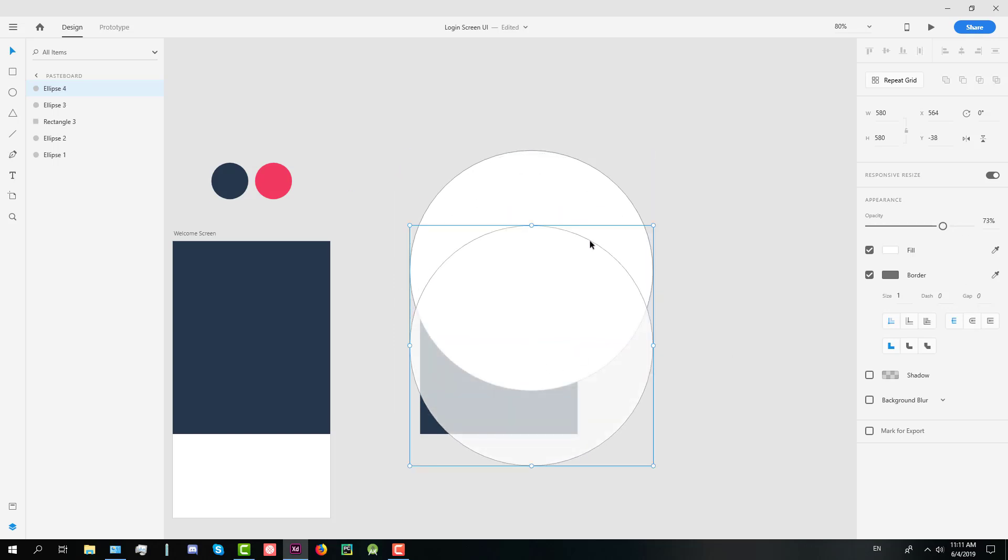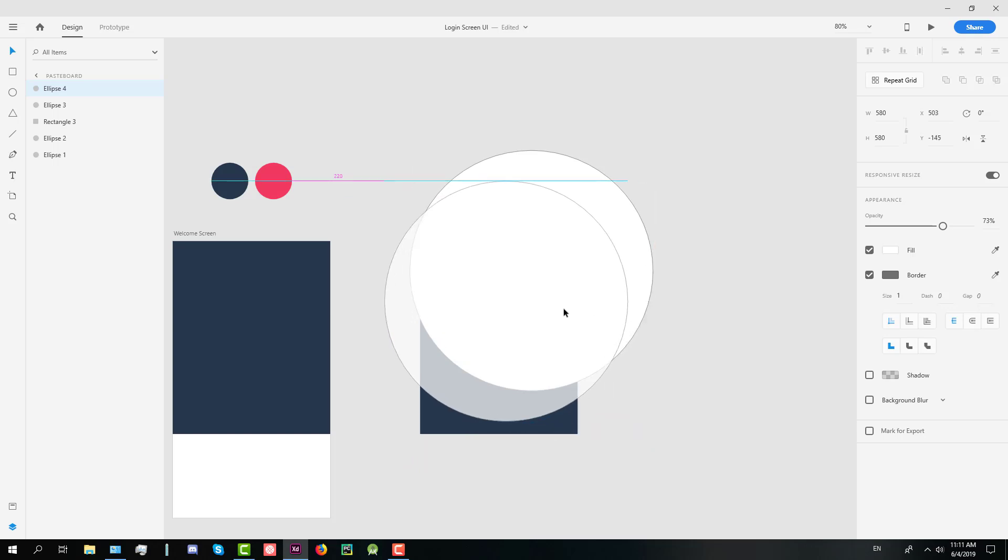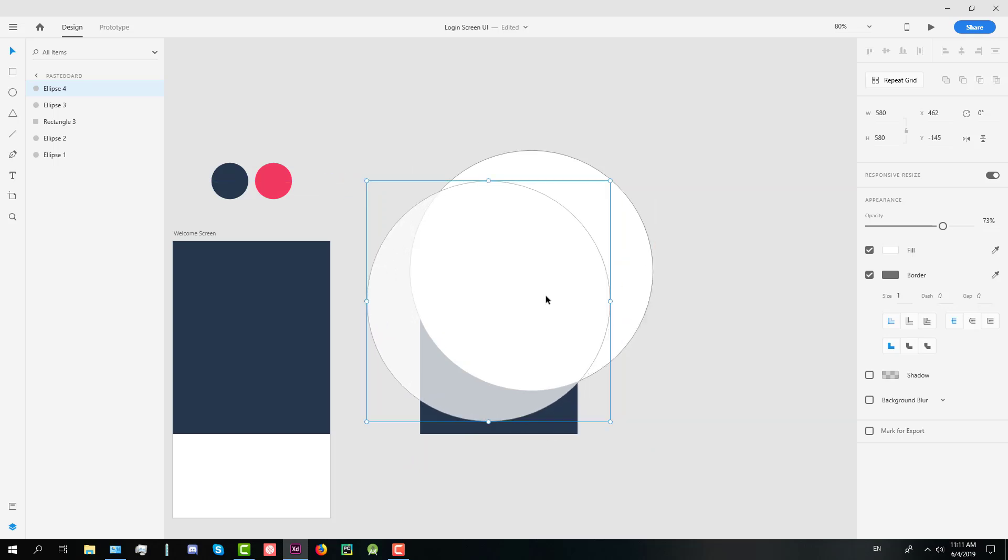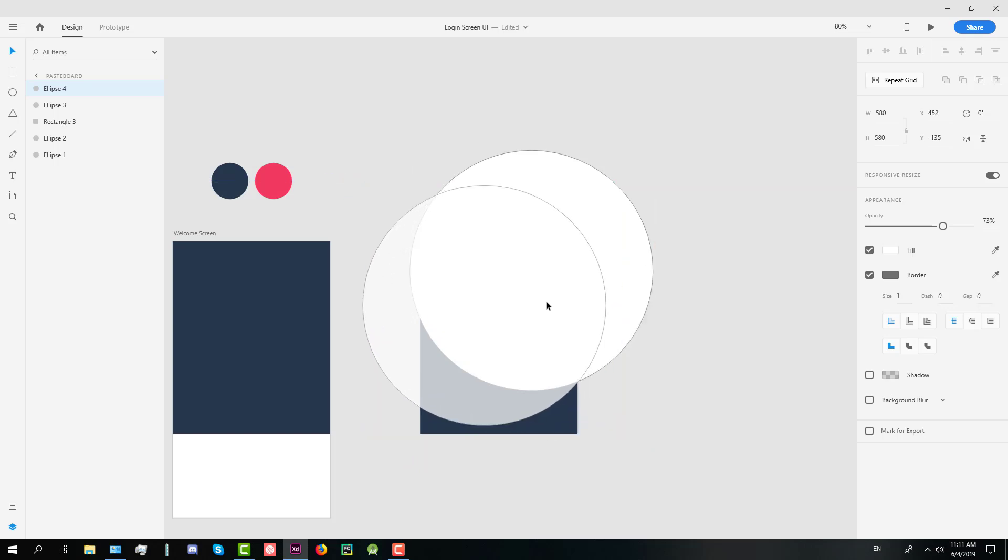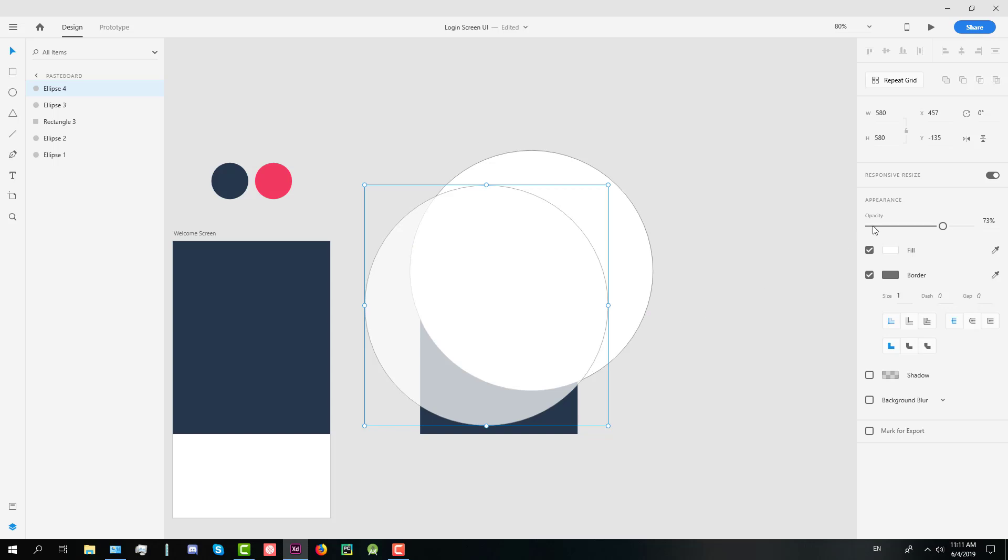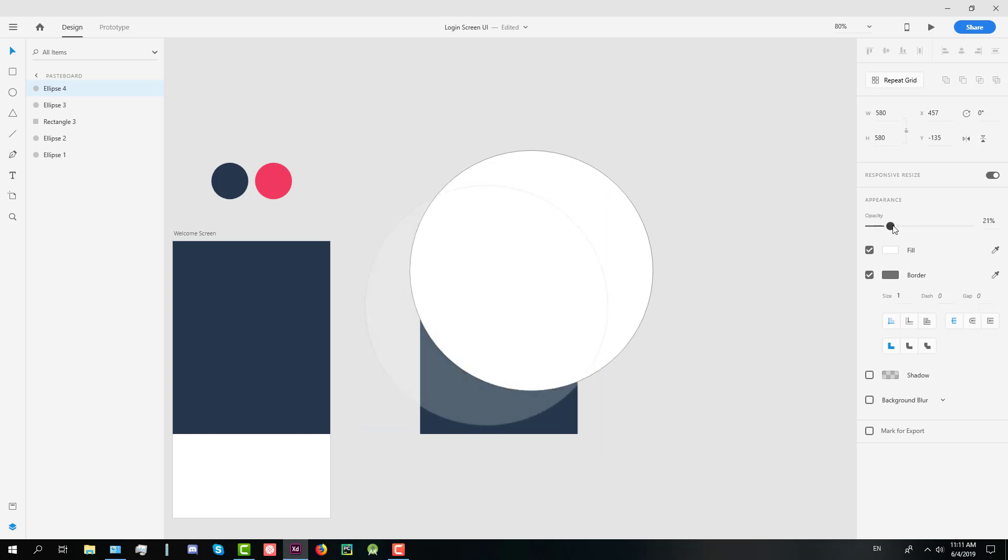This second circle we will change its opacity a little bit and we're going to put it somewhere like that.